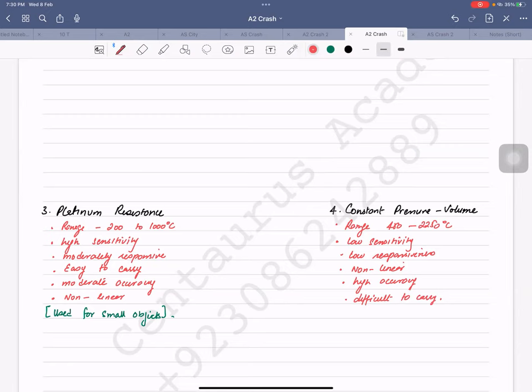The constant pressure/volume thermometer has a range of 450 to 2250 degrees Celsius. It has low sensitivity and low responsiveness, and is non-linear. However, the good thing is it has very high accuracy — one of the best. But because it needs to be set up filled with water or gas, it is difficult to carry — cumbersome.